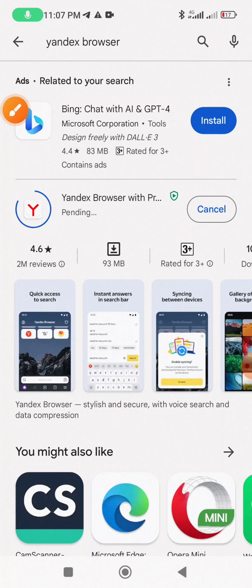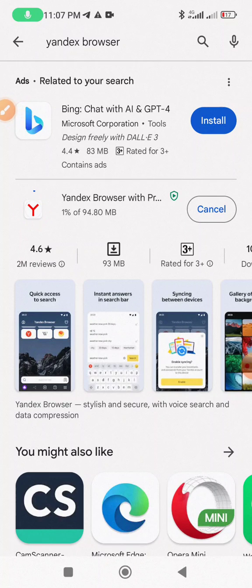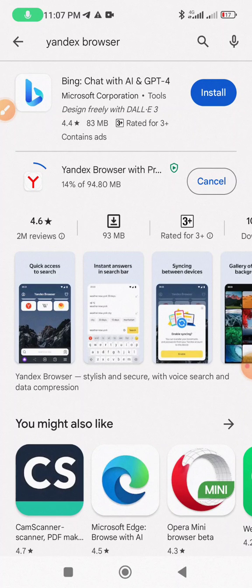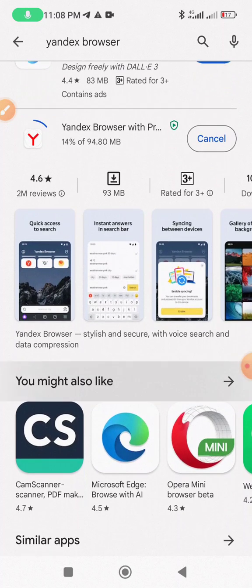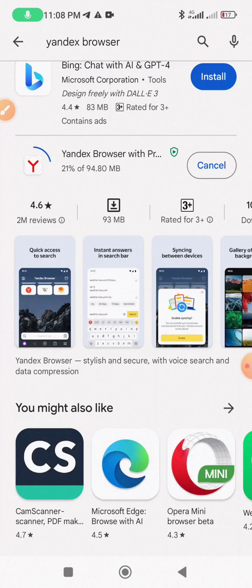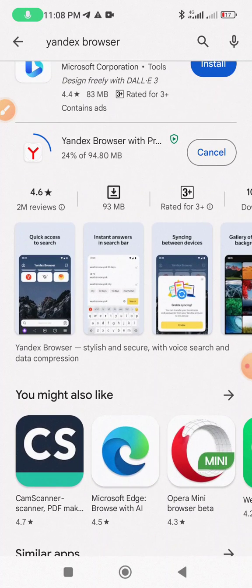The update is now running. Wait a few moments while your app updates.